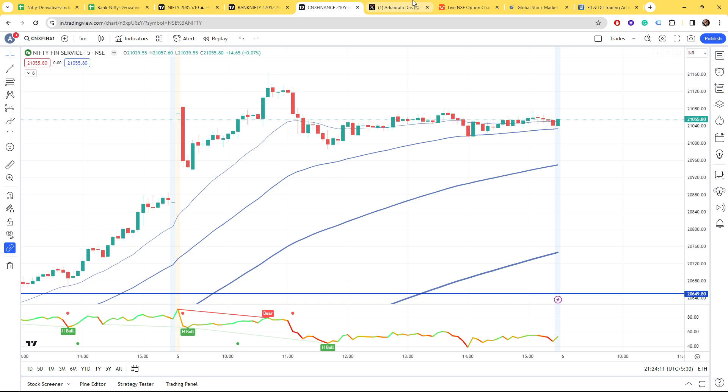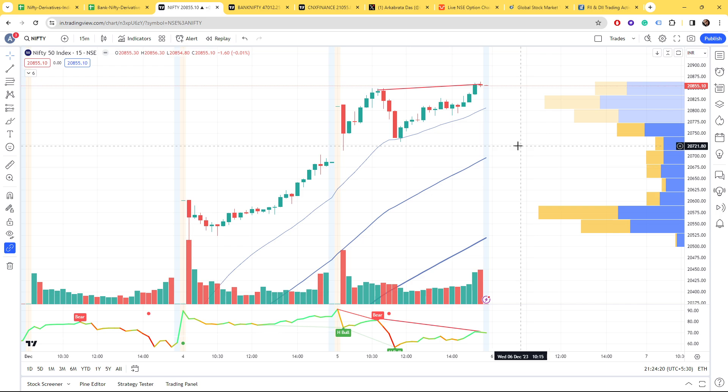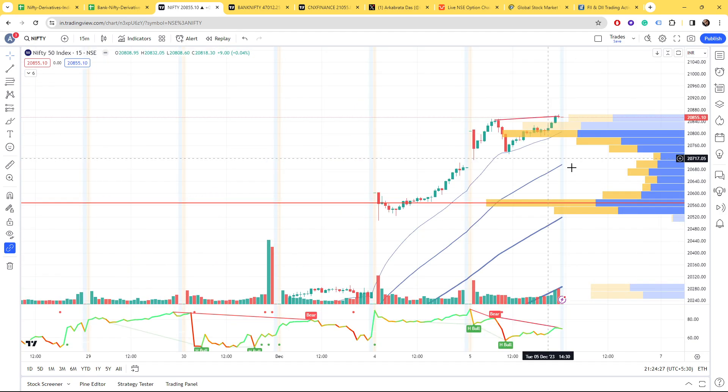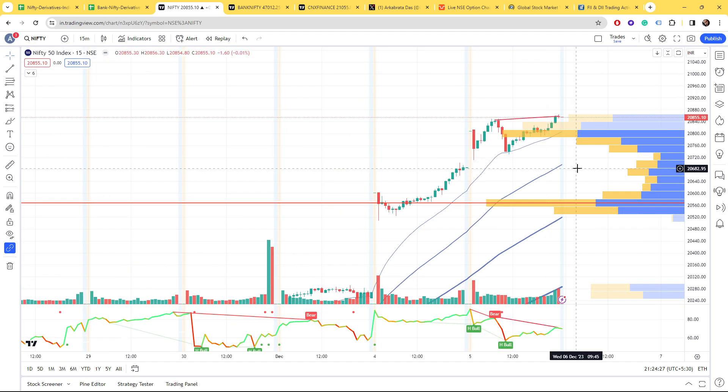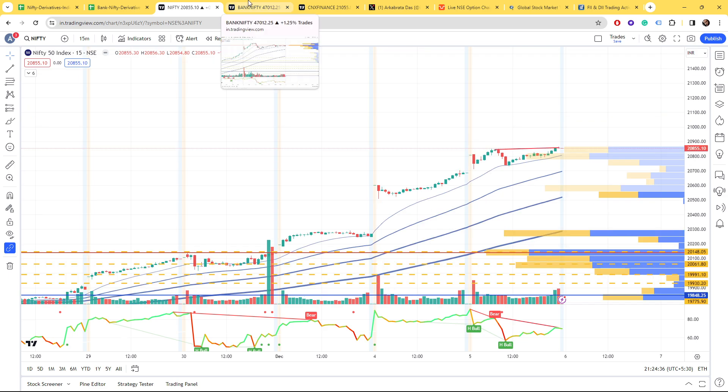Currently we do not have any levels because every day new all-time highs are being achieved so we cannot get any fresh levels. I'll try to make some levels using money flow.